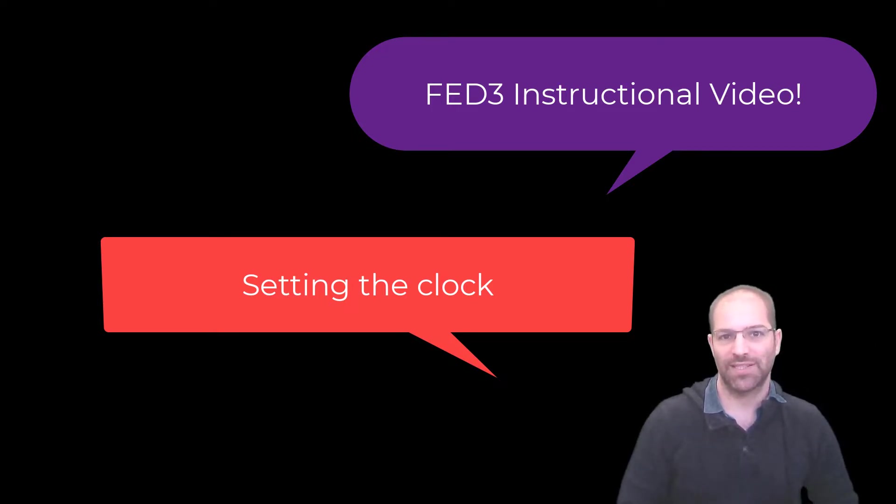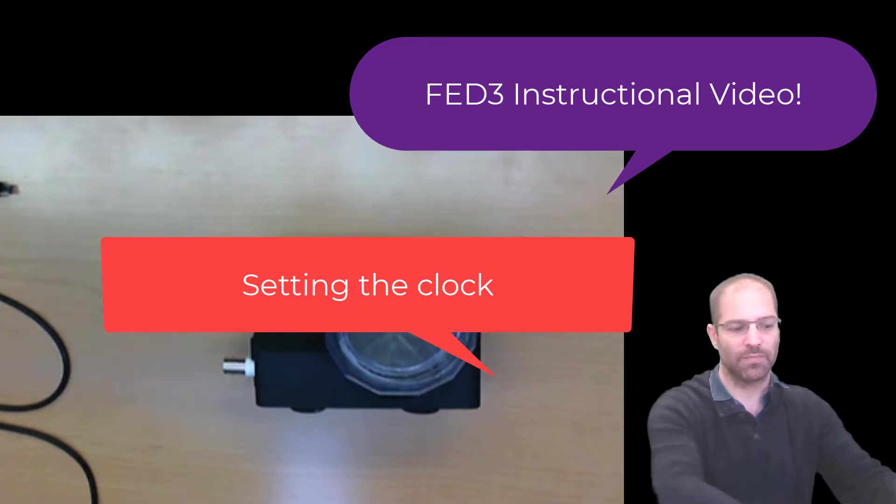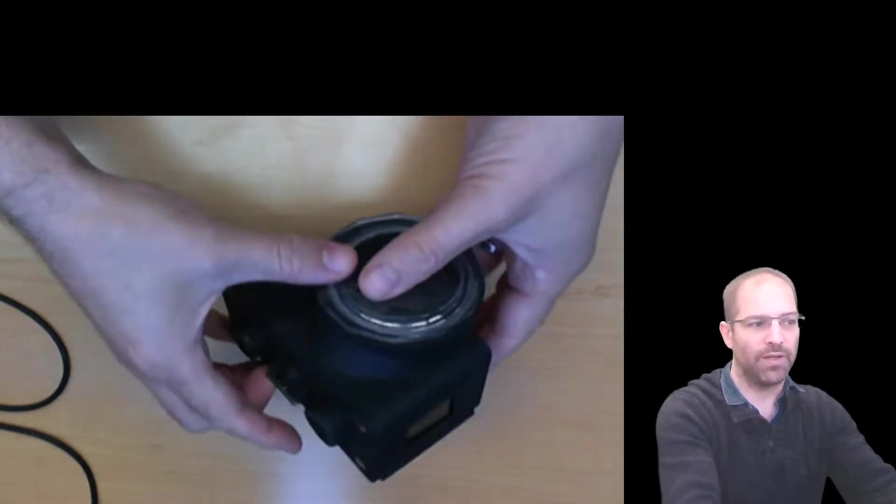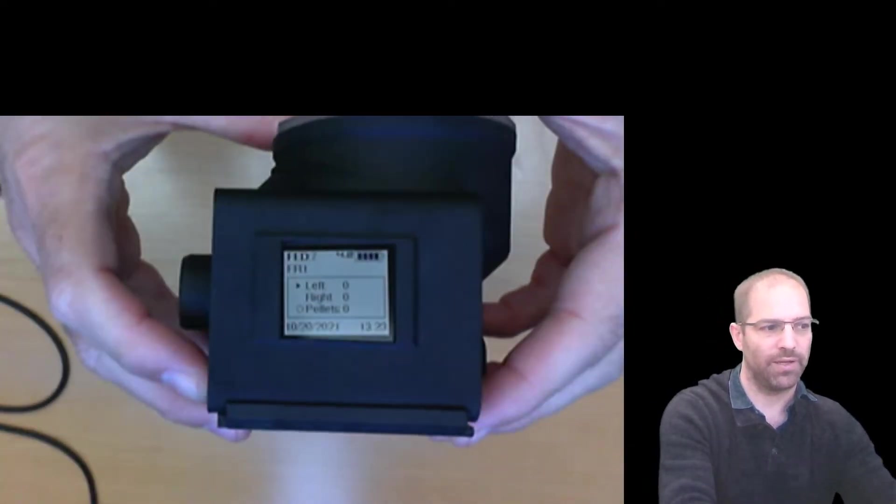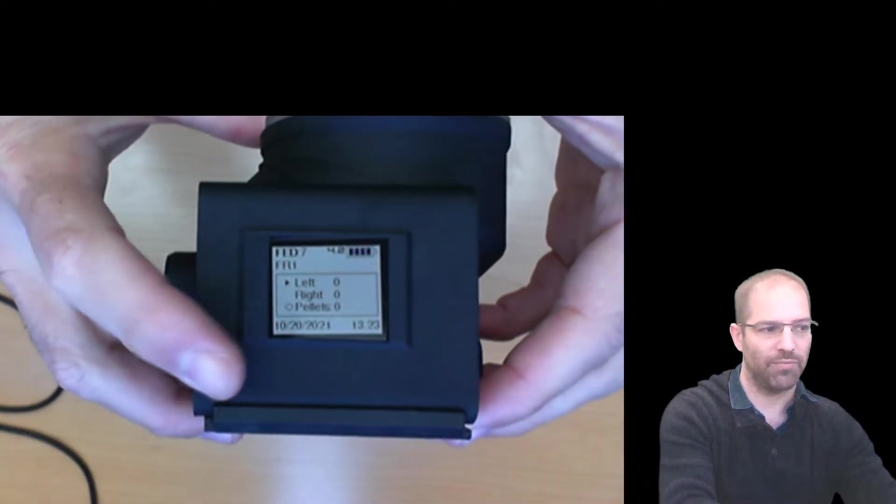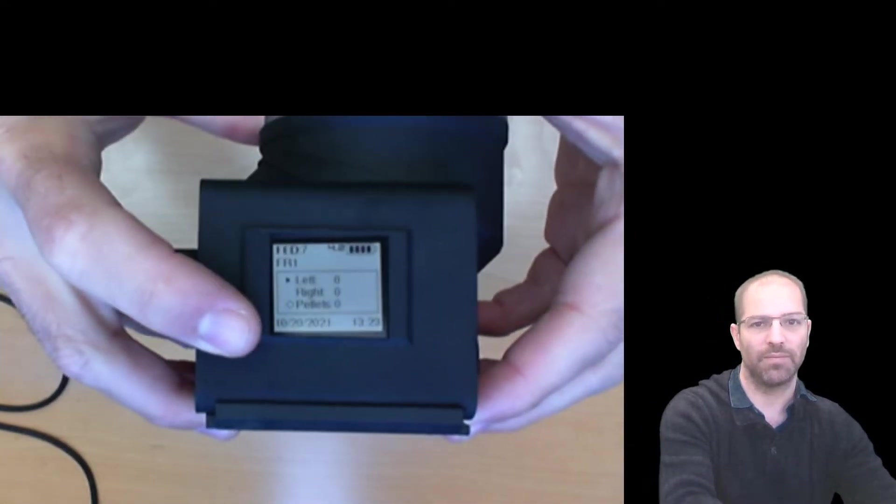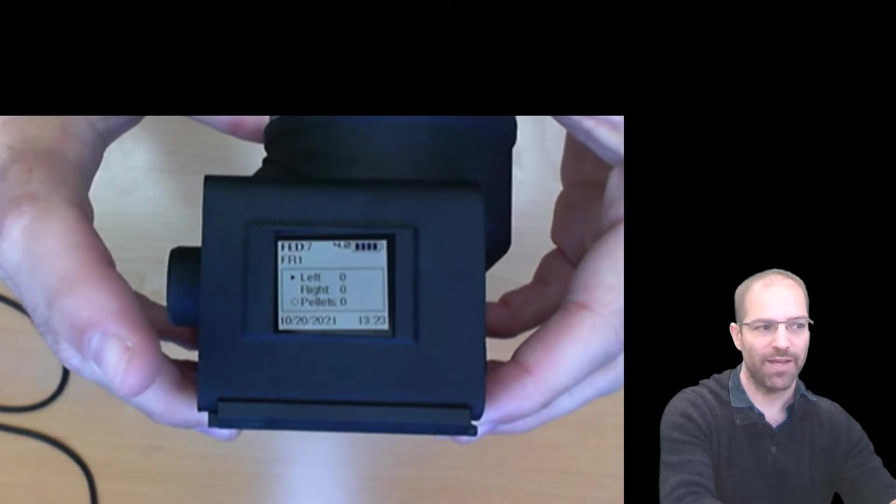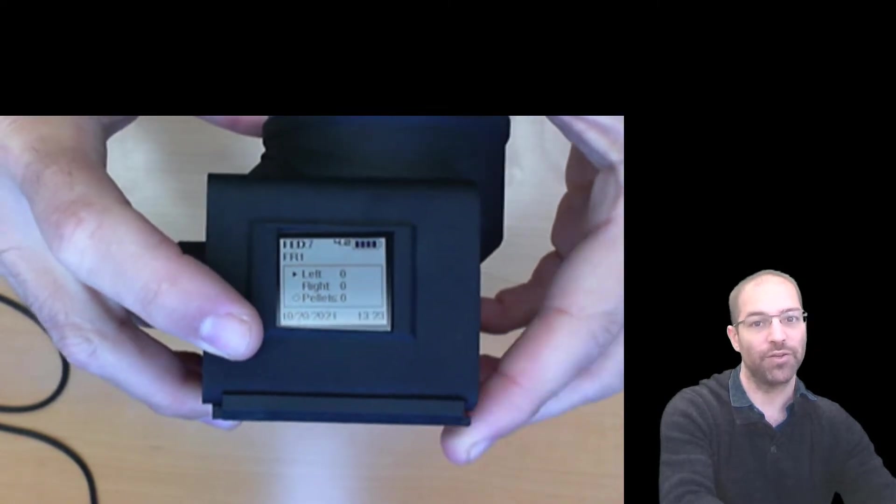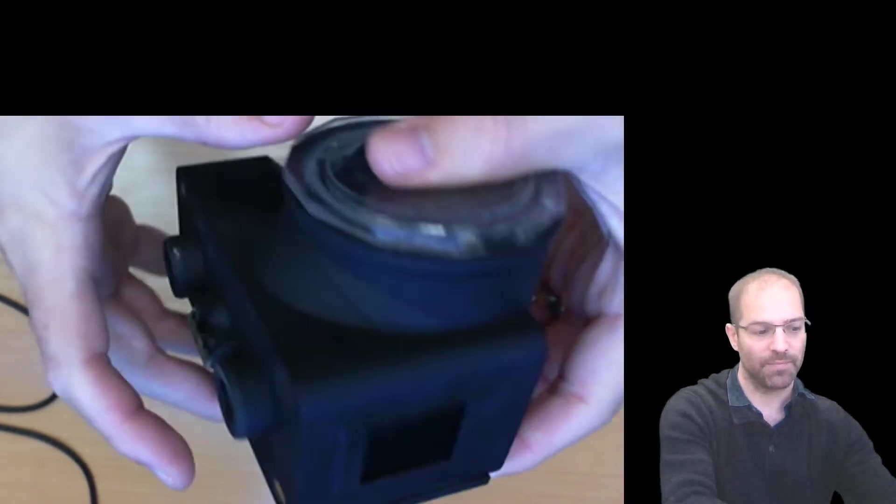In this video, I'm going to show you how to set the clock on the FED3. If you look at your FED3, it tells you the time right down here on the bottom. If the time is not accurate, you can reset it.